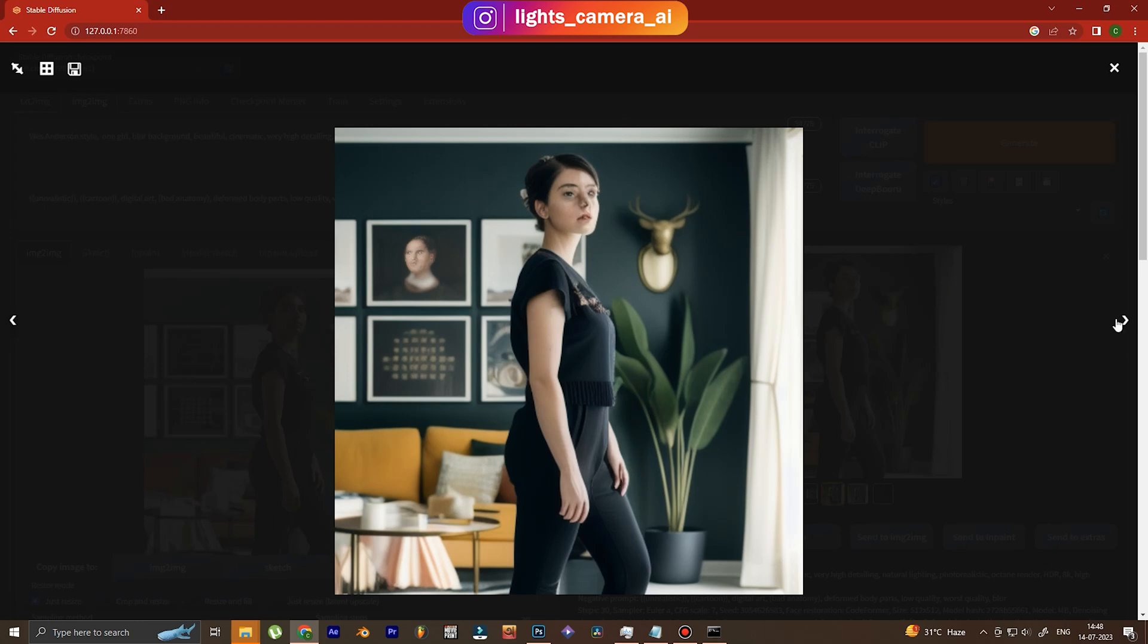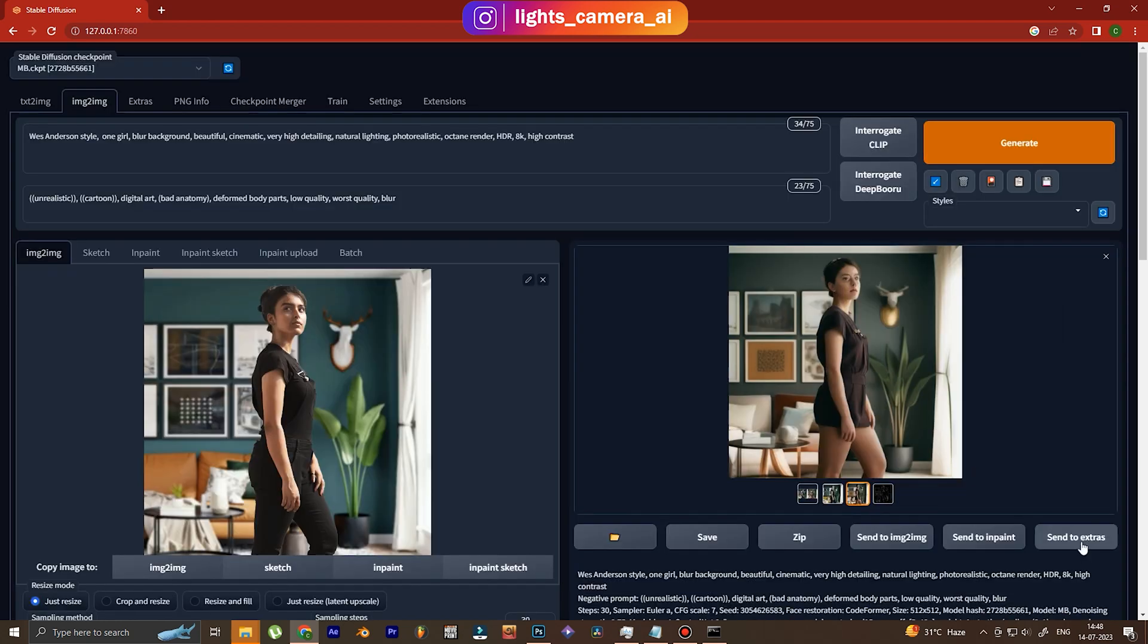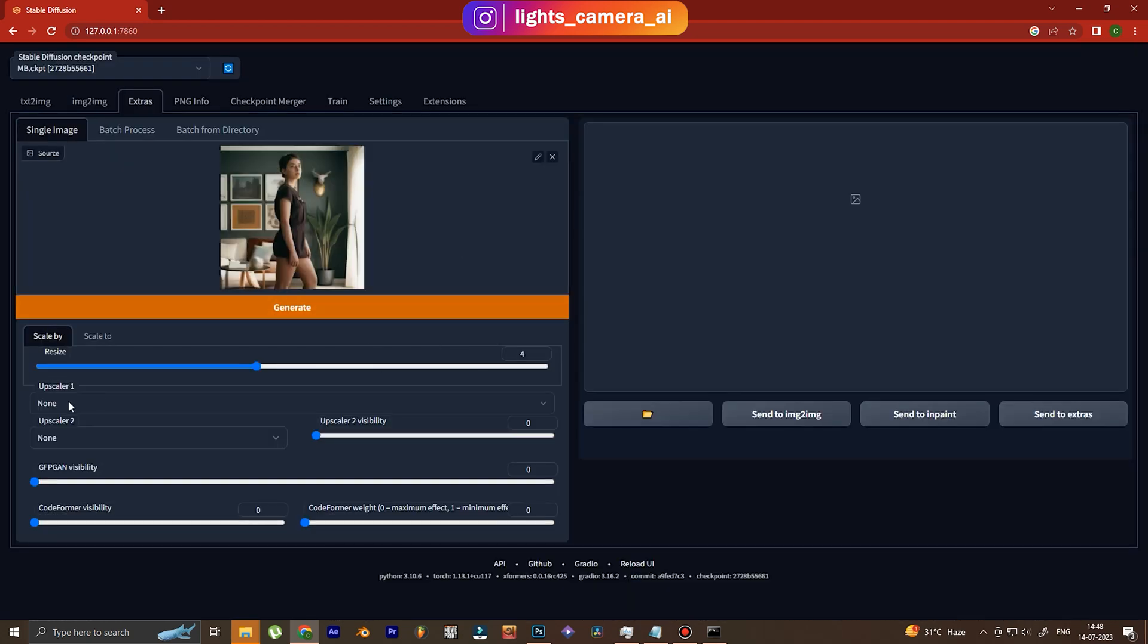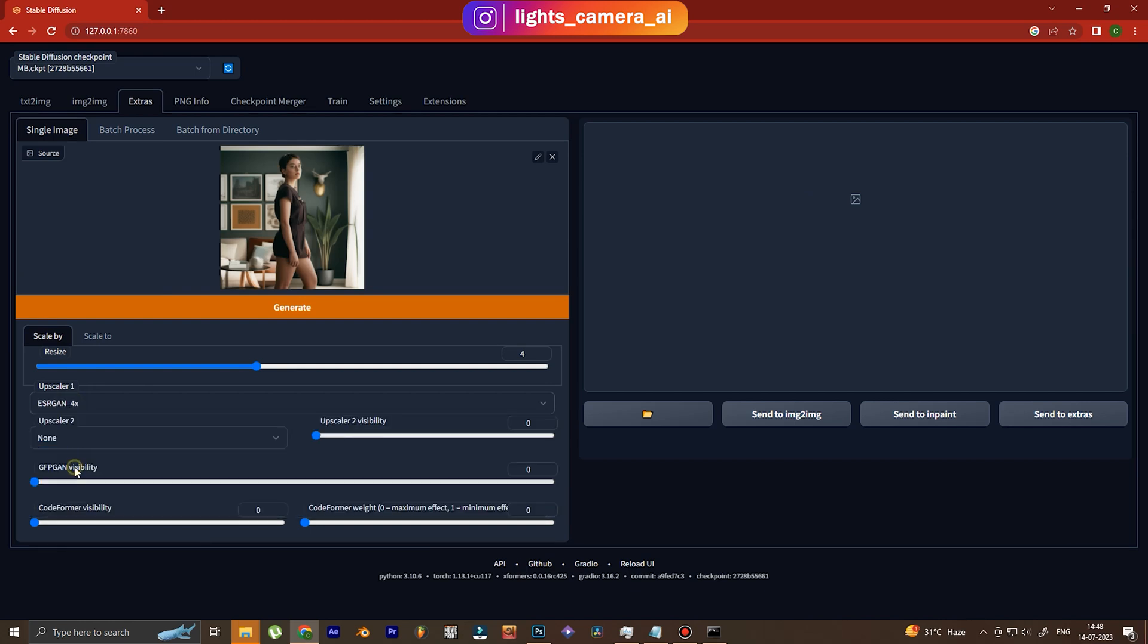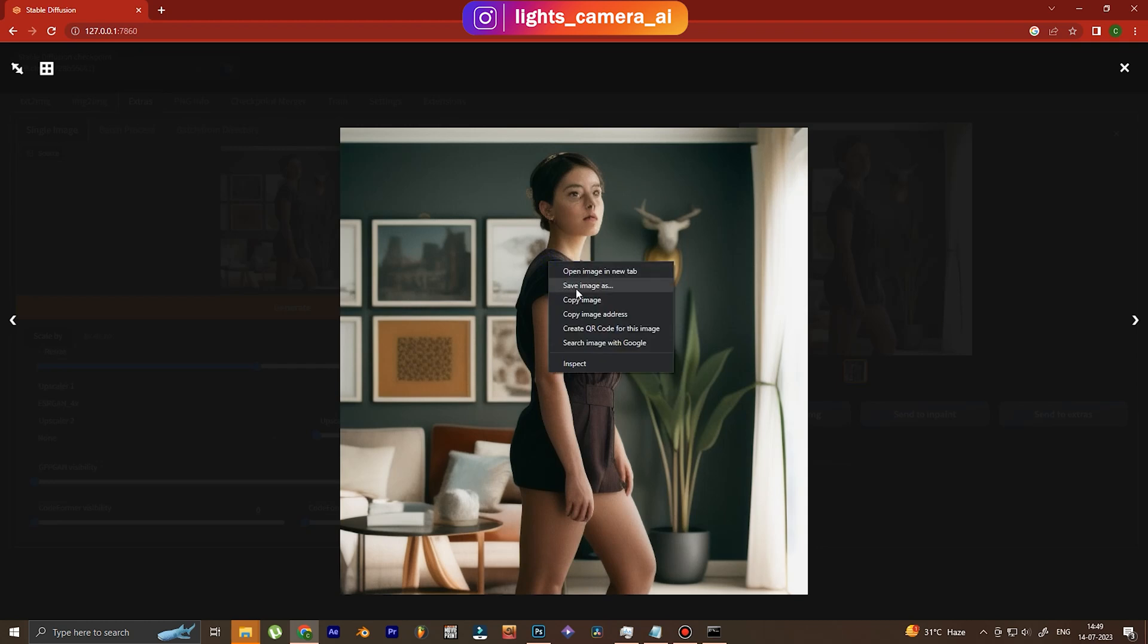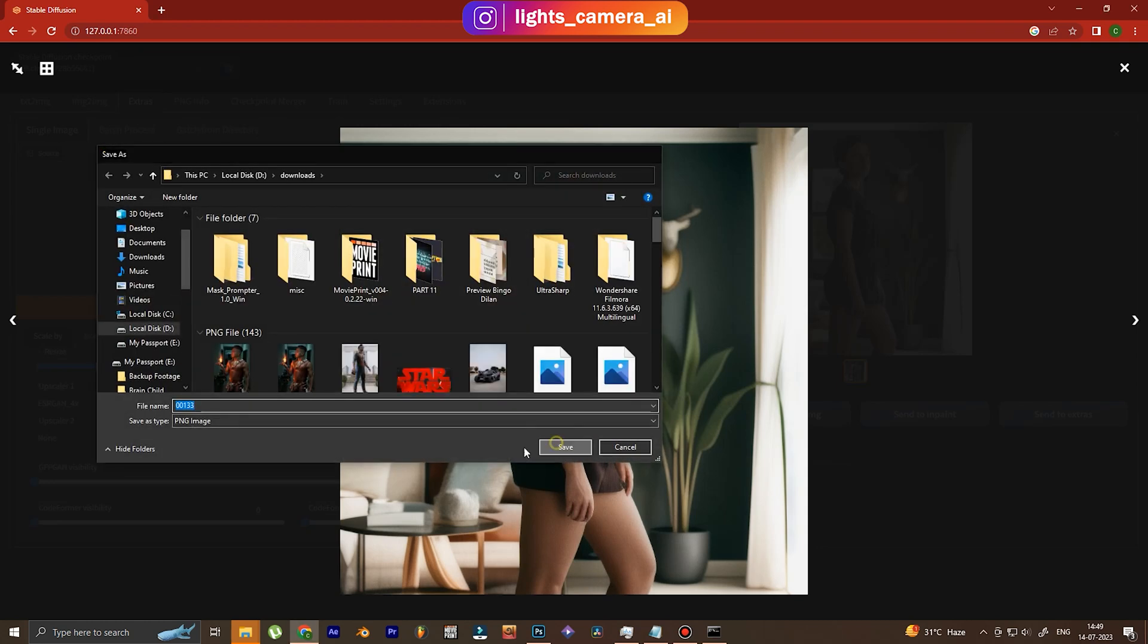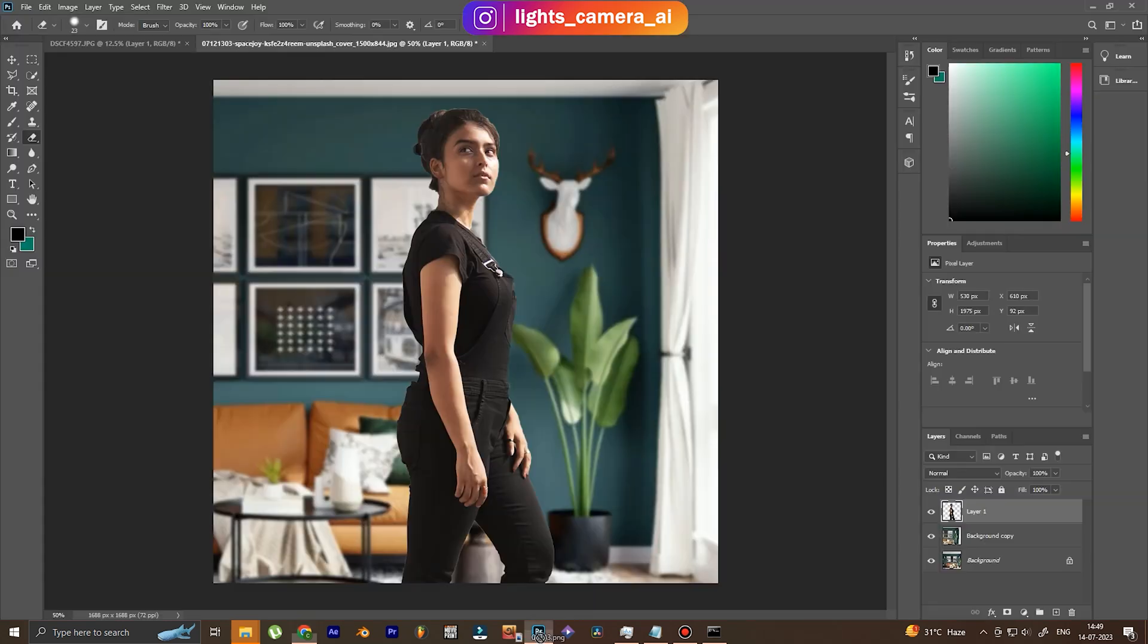Alright, so we have two images. They look absolutely low quality, but that doesn't matter. I choose this one - I choose the second one because the second one is more cinematic. So the next step will be to upscale it. We send it to Extras and then click on ESRGAN 4x and generate to upscale it four times. The upscaling is done, we save the image, and then the next step is taking the image to Photoshop.